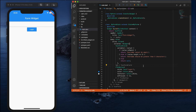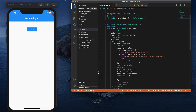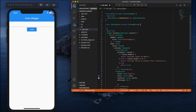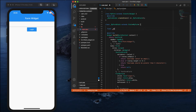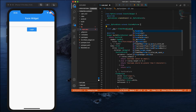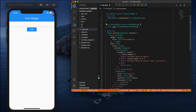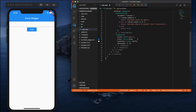To use the validate function in the form, you need to associate a GlobalKey with the Form widget. Let me go to the top and create a final variable for it, give it the name 'key', and assign a GlobalKey whose type is FormState. Now we have a GlobalKey stored in the key variable.